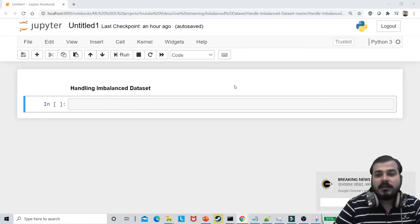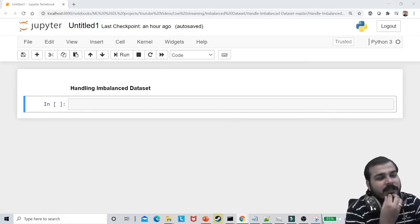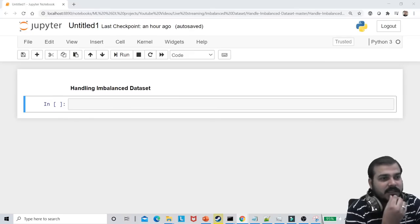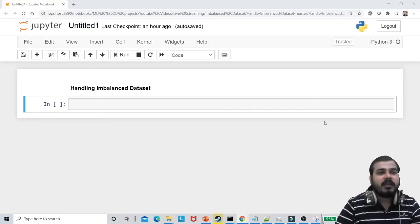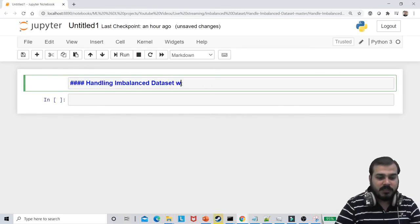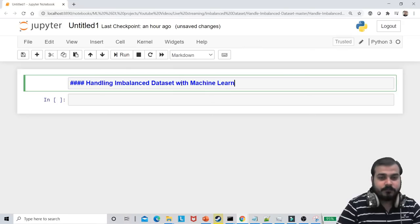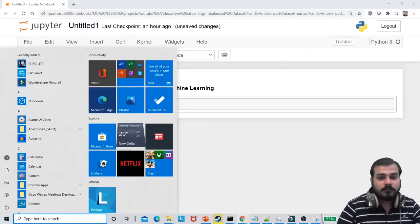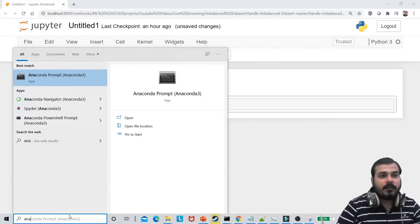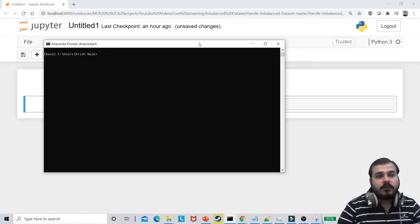We will try to see how to handle the imbalanced dataset. I'm not just talking about metrics — we will be discussing about other things also. PR curve will be one of the things we discuss. Right now I'm going to do this with machine learning, and probably in tomorrow's session we'll also understand how to do it with deep learning using PyTorch, TensorFlow and other things. We will also be discussing about SMOTE.